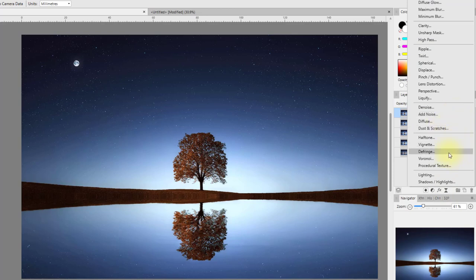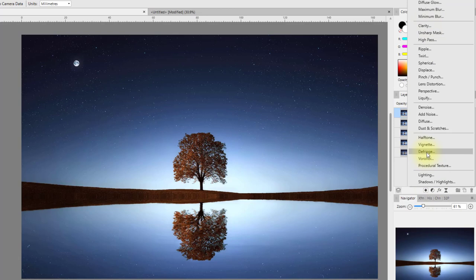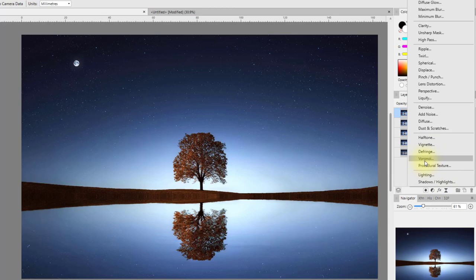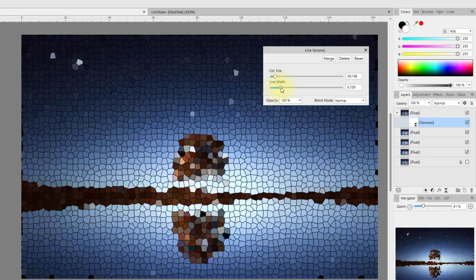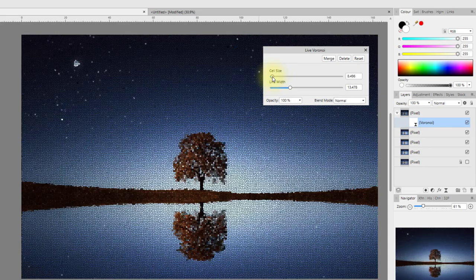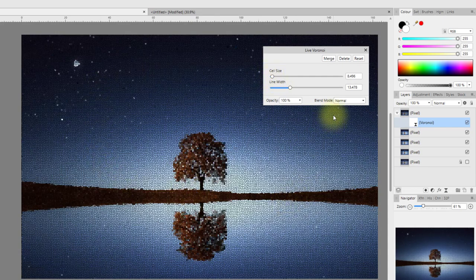Defringe - I must admit I'm not entirely sure what that does, but I'm guessing that if you get a fringing effect around your image, perhaps from pushing sharpening too far, this may help remove it. It's not something I can test on this particular image. The next one - I always struggle to pronounce it - gives you a mosaic effect where you can alter the width of the lines and the size of the mosaic cells. Again a very specialized option you may not use very often.